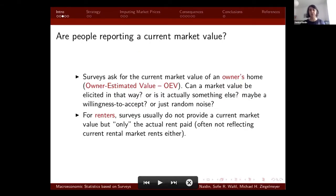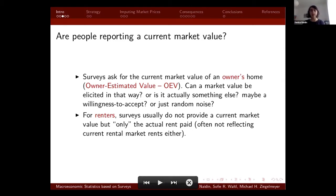But are people actually reporting a current market value? Owner estimated values elicited through these surveys usually mean essentially asking people to estimate the result of a complex bargaining process, so they tend to be prone to imprecision because of both sampling and reporting issues. For renters, the surveys don't even provide the current market value but the actual rent paid, so it doesn't necessarily reflect current rental markets.